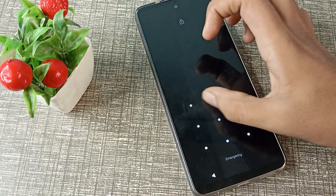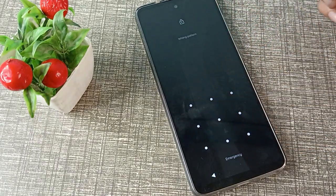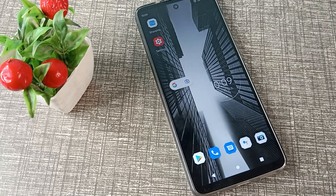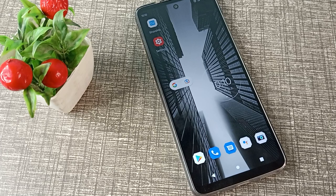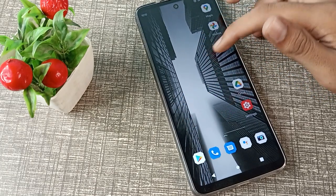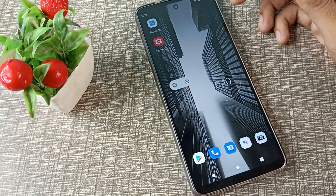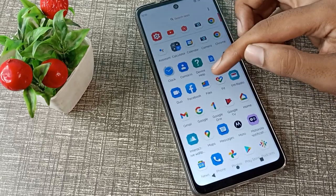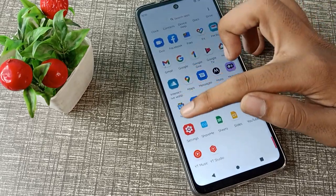Hello friends, welcome back to the new video. In this video we are going to talk about how to change the lock screen pattern in a Motorola phone. Now let's see how to change your lock screen pattern in a Motorola phone. First of all, open your phone settings to change your pattern.